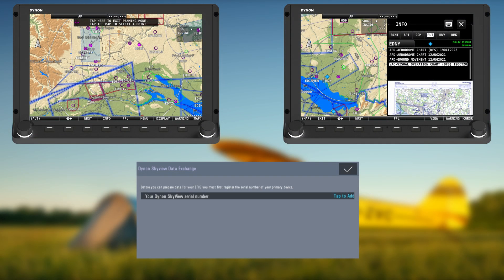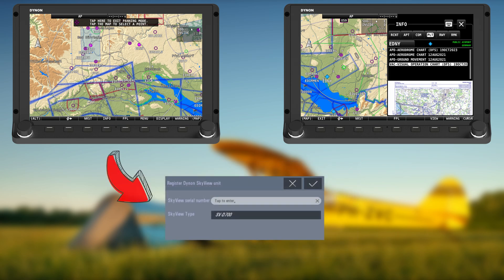If you have two panels installed in a single cockpit, enter the master panel serial number. The data update will work on both the master Skyview and on connected panels.